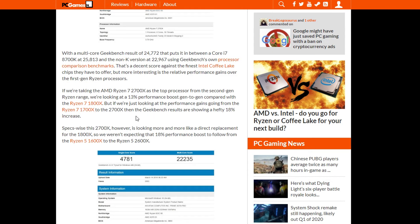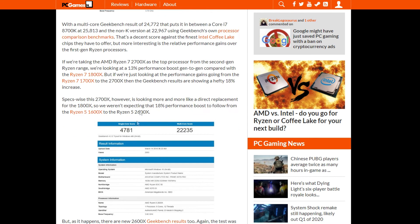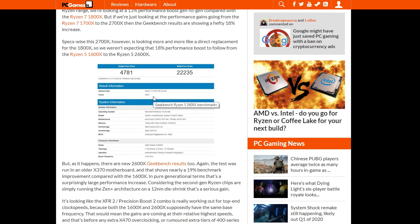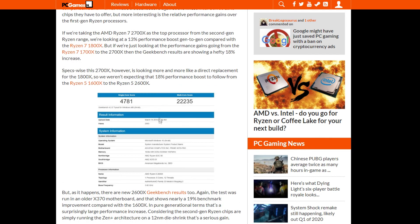Now for the 2600X, the same pattern follows. We have an 18% performance boost over the 1600X, which is actually very important because we have to keep in mind that the only difference is the 12nm die shrink and the Zen Plus 2 architecture, and obviously the XFR2 and Precision Boost 2 combo, which seems to be working pretty well for clock speeds. The respective scores are 4781 and 22235, which are very impressive.